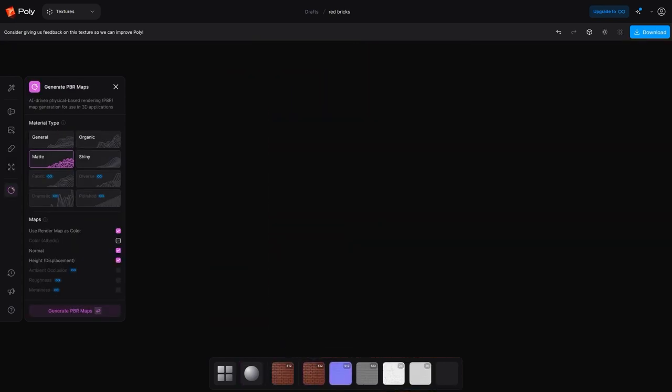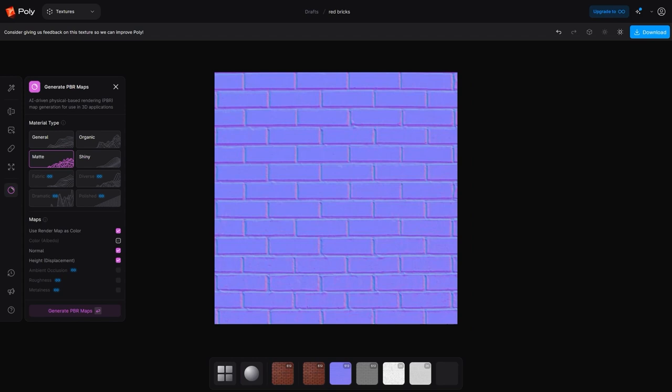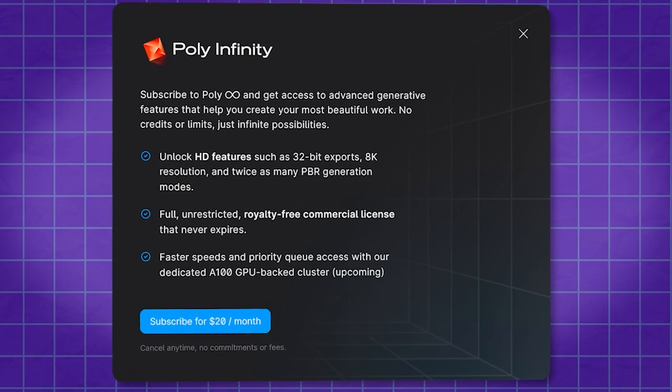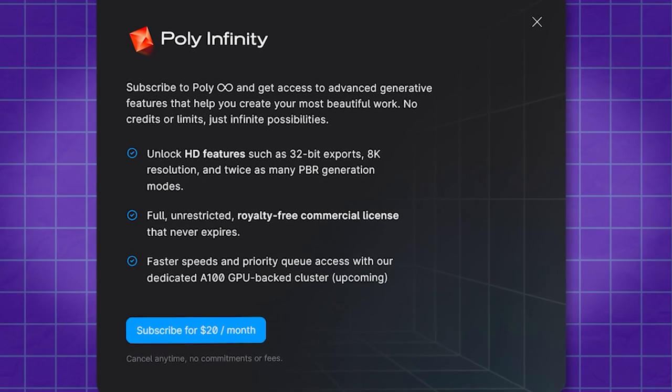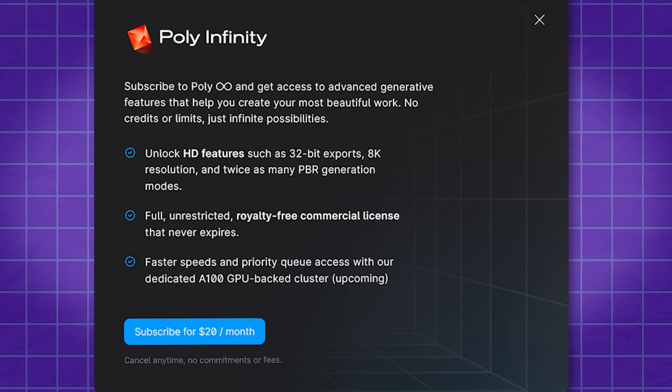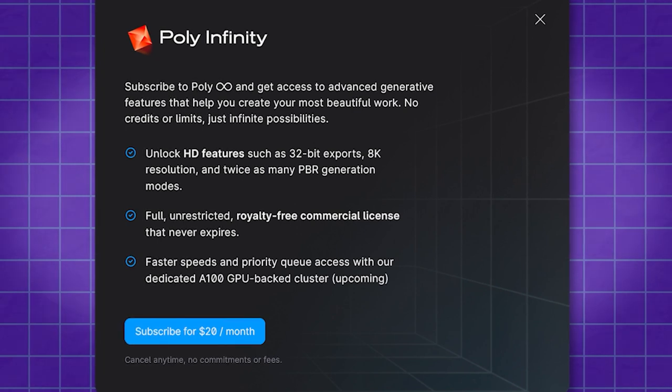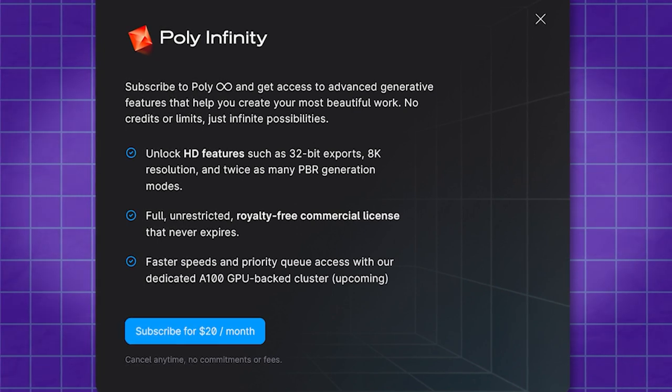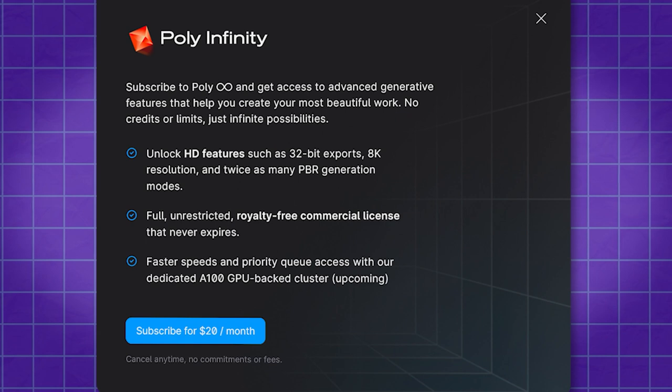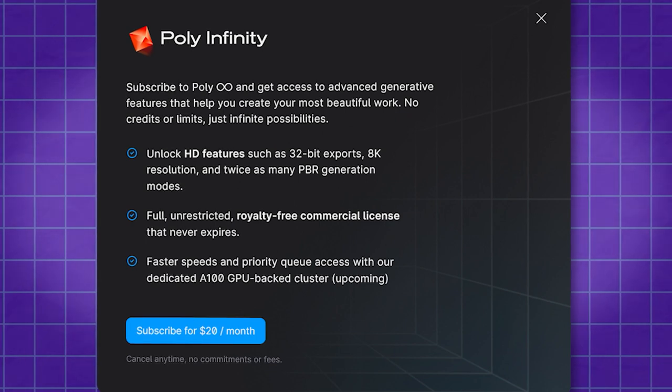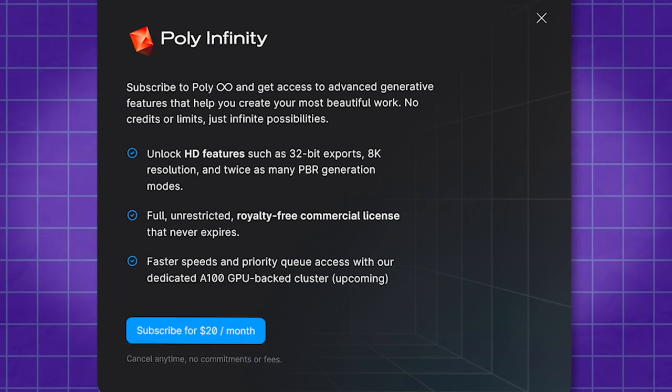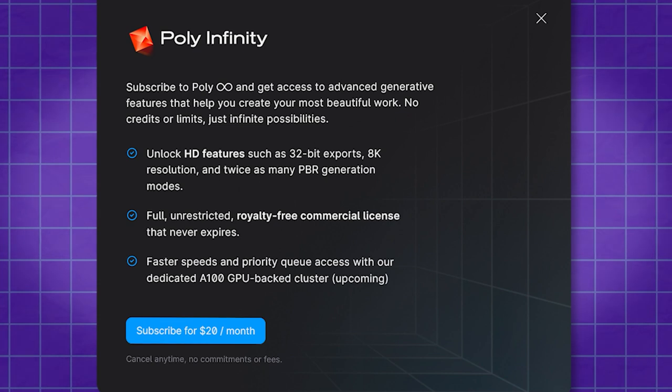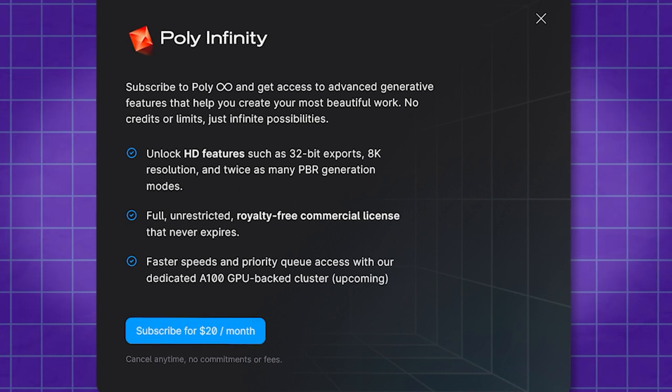Withpoly also allows you to upload an image, and use it as the color map, allowing you to create a texture with all the maps from just one image. You can also upscale textures, and make them seamless very easily. And you can generate PBR maps that can be used in any 3D software.